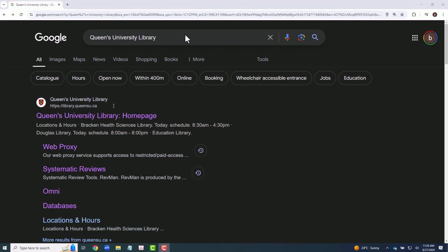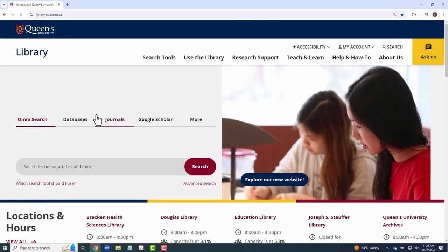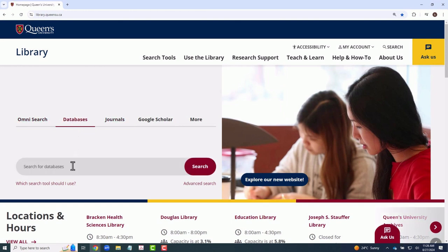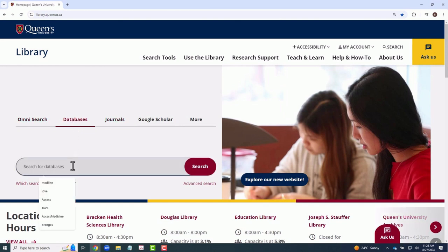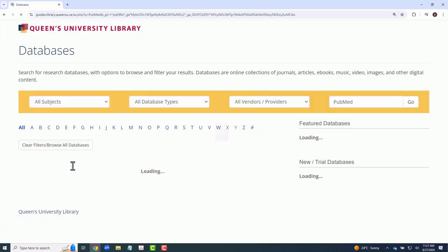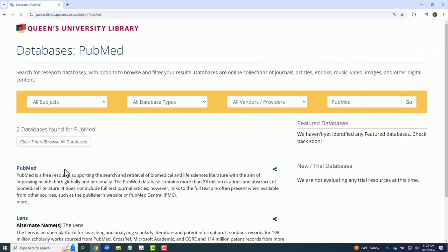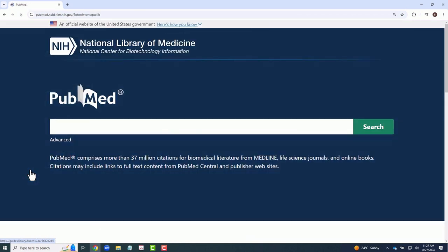With that said, let's look at a brief demo of PubMed and its basic search capabilities. To access PubMed, you should always go through the Queen's University Library database website. This will provide institutional access to the full text of many articles.